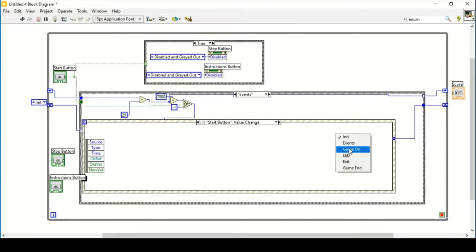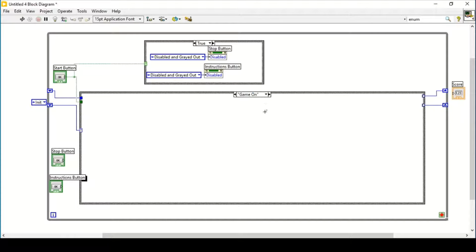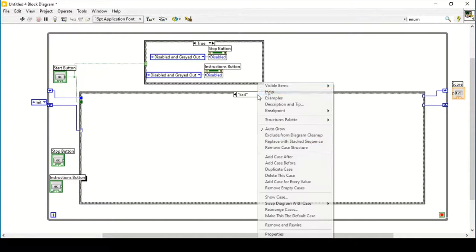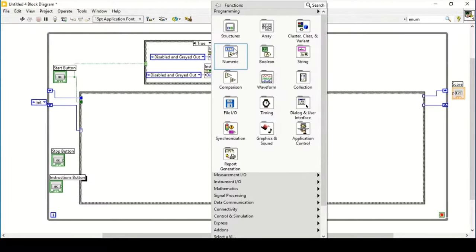Our third case is the start button event. If we press start it triggers that event structure and brings us to the Game On case structure. The other cases we are going to use follow from there.